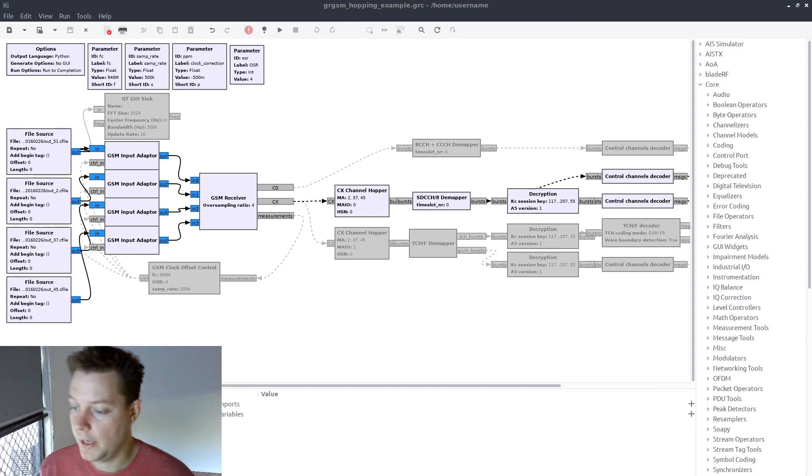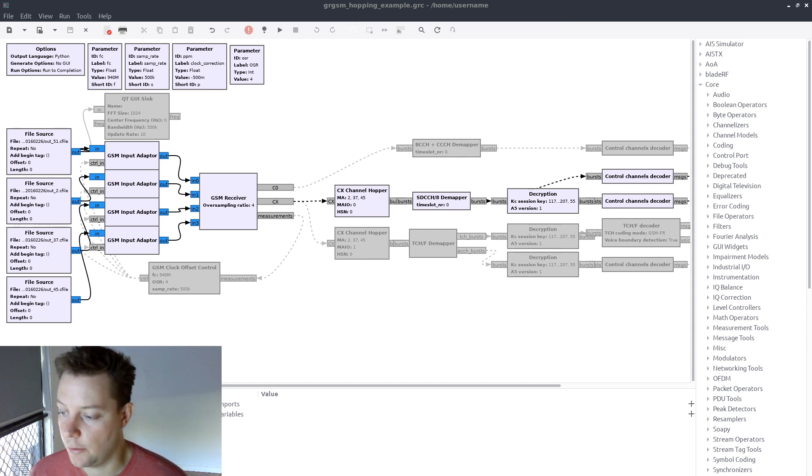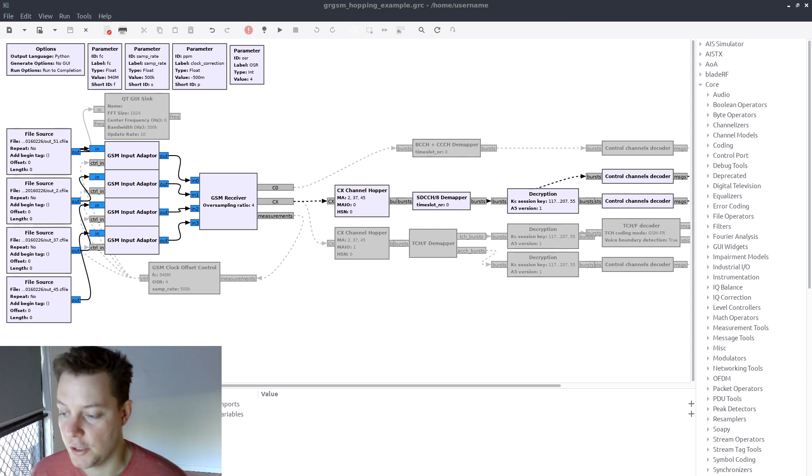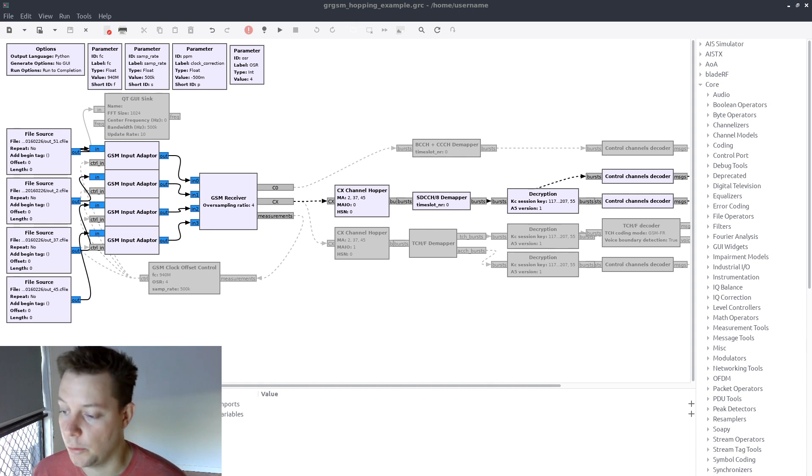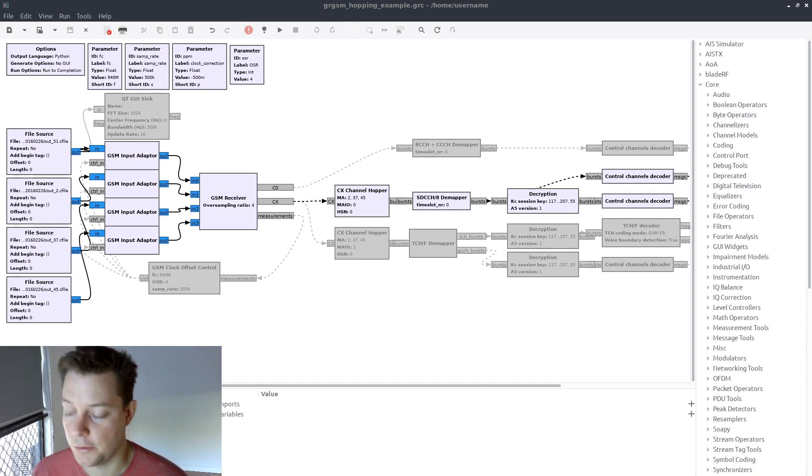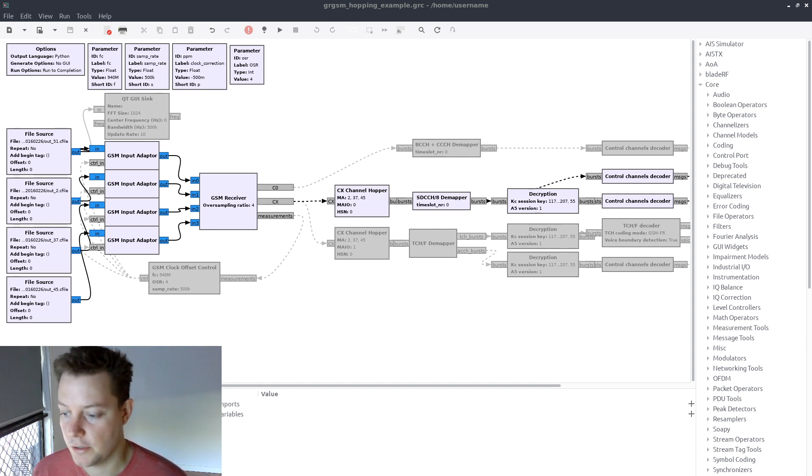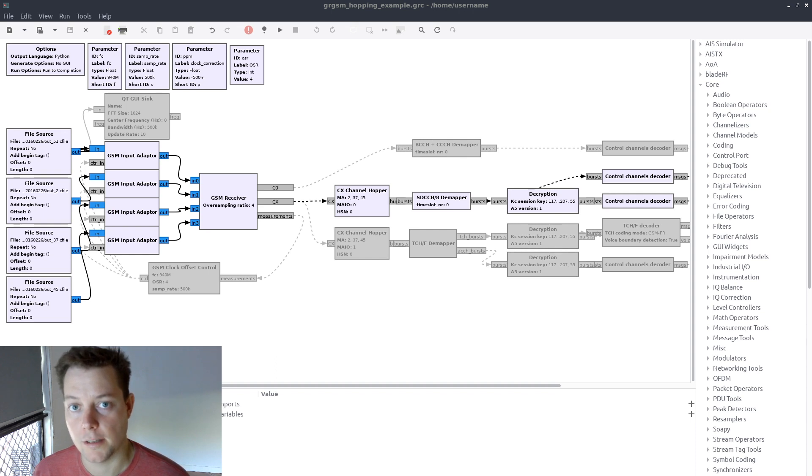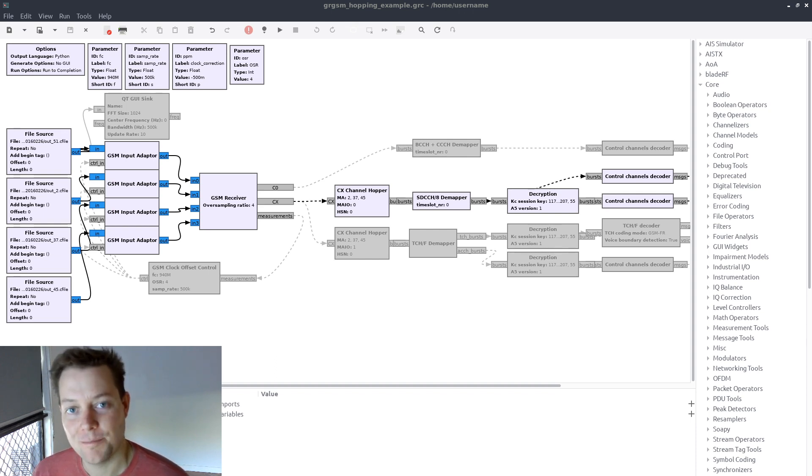So yeah, that's about all I have for this video today. Stick around for part 6 of my GSM decoding video tutorial series, where I'll be taking a deep dive into the ins and outs of extracting voice calls and SMS messages from recorded GSM data files. So yeah, thanks very much for watching. Bye!